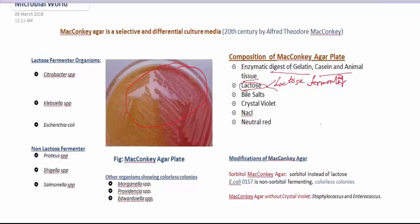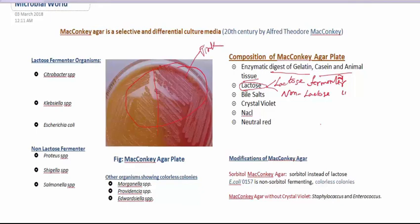Lactose fermenting bacteria have the ability to change the color of the media from red to pink — you can see the pink color here. Non-lactose fermenting bacteria, as they can't ferment lactose, show colorless colonies.